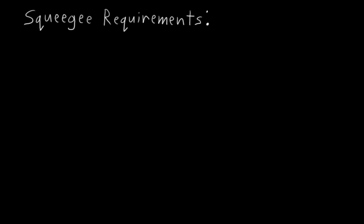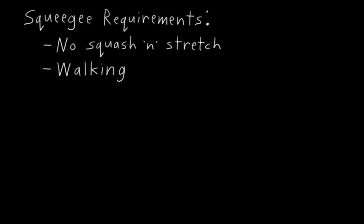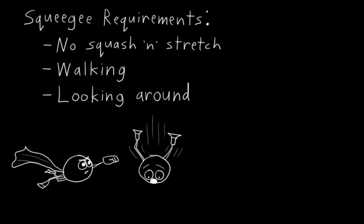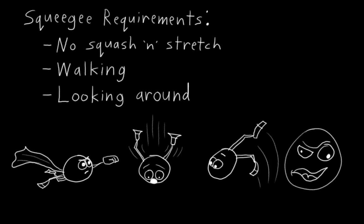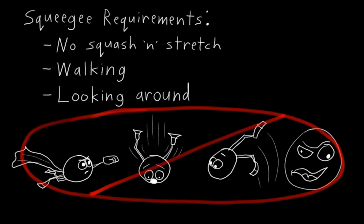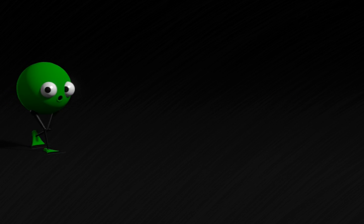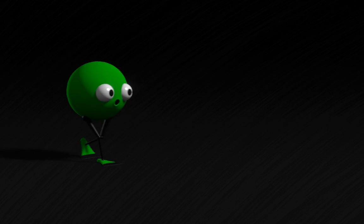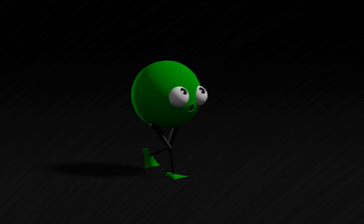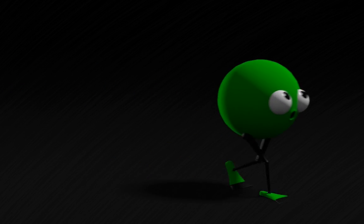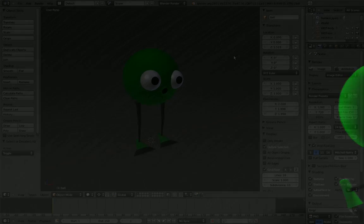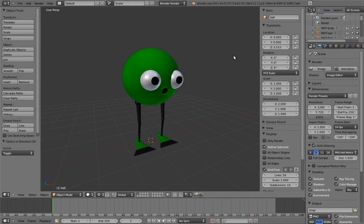In the case of Mr. Squeegee Feet, I'm going to artificially say that we don't need squash and stretch. Mr. Squeegee Feet is sufficiently silly without that. I'm also going to say that the only things Mr. Squeegee Feet ever does is walk and look around. He doesn't fly or fall from great heights or do acrobatics or make facial expressions or anything like that. All he ever does is walk and look around. So, with those requirements in mind, let's get started.